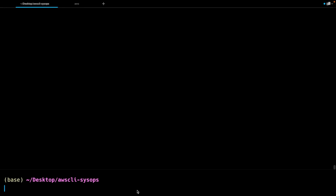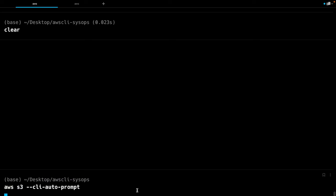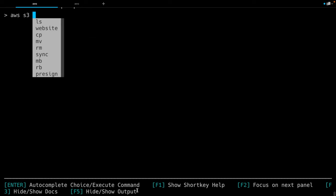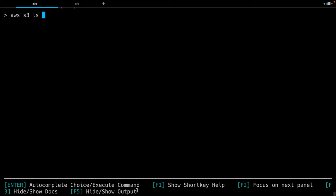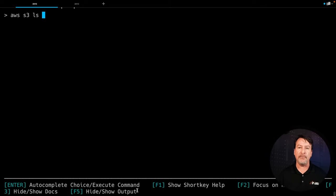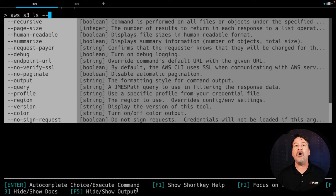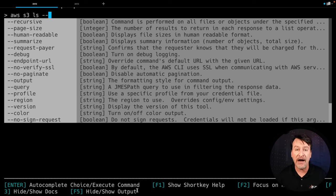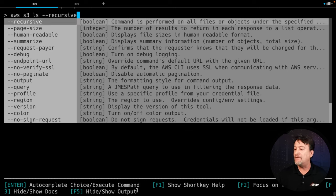So I'm back in my terminal window and I'll do AWS S3 — and I'm not sure what I need to do here, so I'll do --cli-auto-prompt. It will give us a nice dropdown so we can choose S3, then what command I want to do — ls. And then this is where auto prompt shines: the fact that I can do -- and it shows me all the options I've got available, with a little bit of text to help me figure out which each one does.